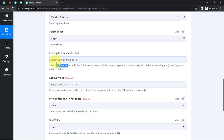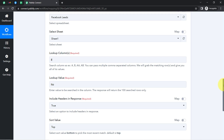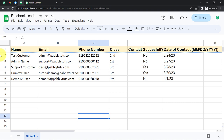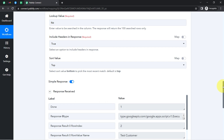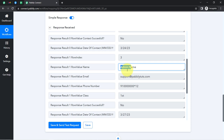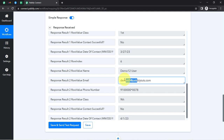I will be specifying column E here, and it is asking which value I would like to look up — for the 'no' status. So I will be mentioning 'no' here. I'll include the header in the response and click 'Save and Send Test Request'. You will see it fetches the details of the second customer, the third customer, and the sixth customer. Here in the response I have this data — the name, email, phone number, class, status, and contact date for each of those customers.